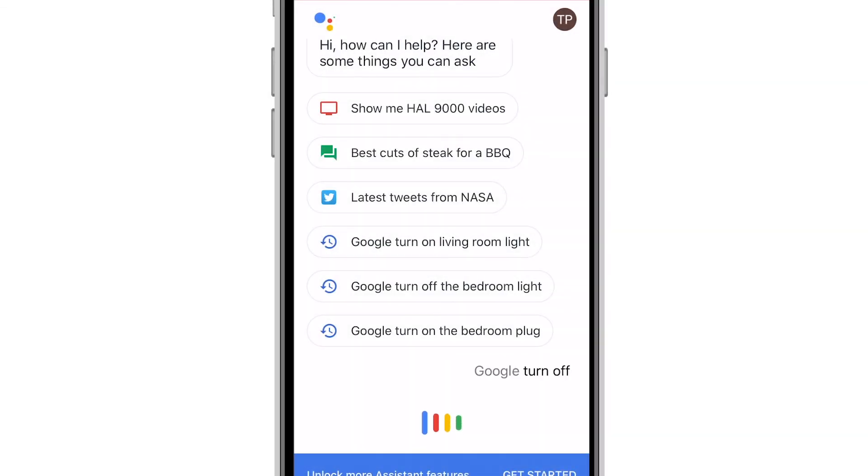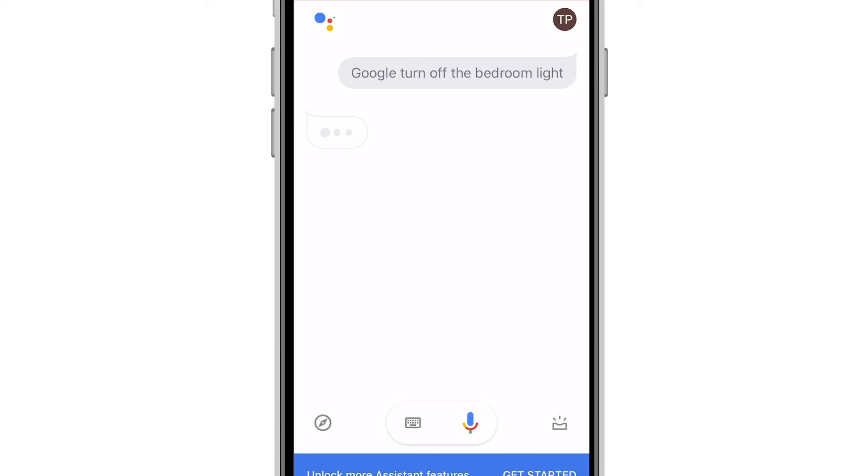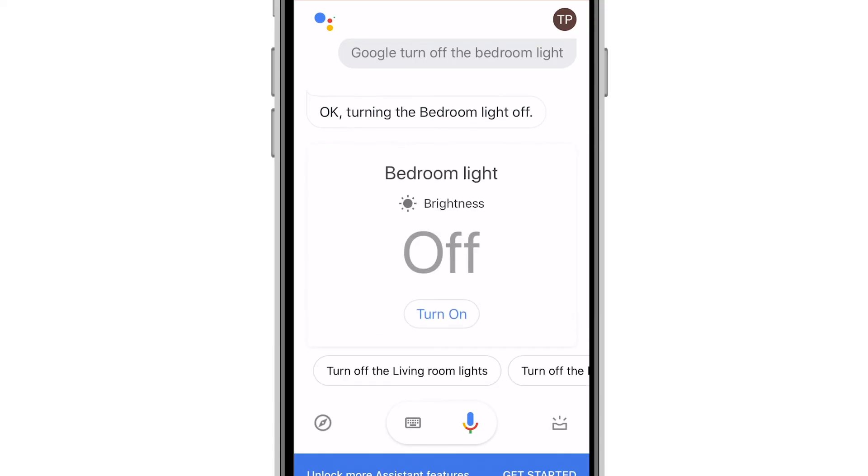Google, turn off the bedroom light. Okay, turning the bedroom light off.